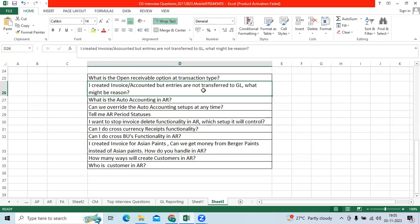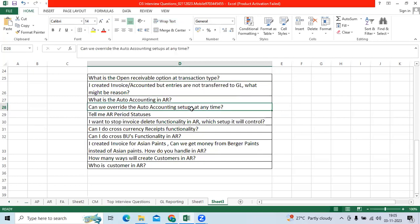You want to default constant value or particular source like transaction type, customer site, sales person, or memo lines. Can we overwrite the auto accounting setups at any time? Yes.